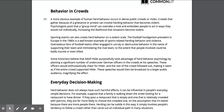Behavior in crowds: A more obvious example of human herd behavior occurs in dense public crowds or mobs. Crowds that gather because of a grievance or protest can involve herding behavior that becomes violent. Psychologists posit that a group mind can overtake a mob and embolden people to act in ways they would not individually, increasing the likelihood that situations become more violent.